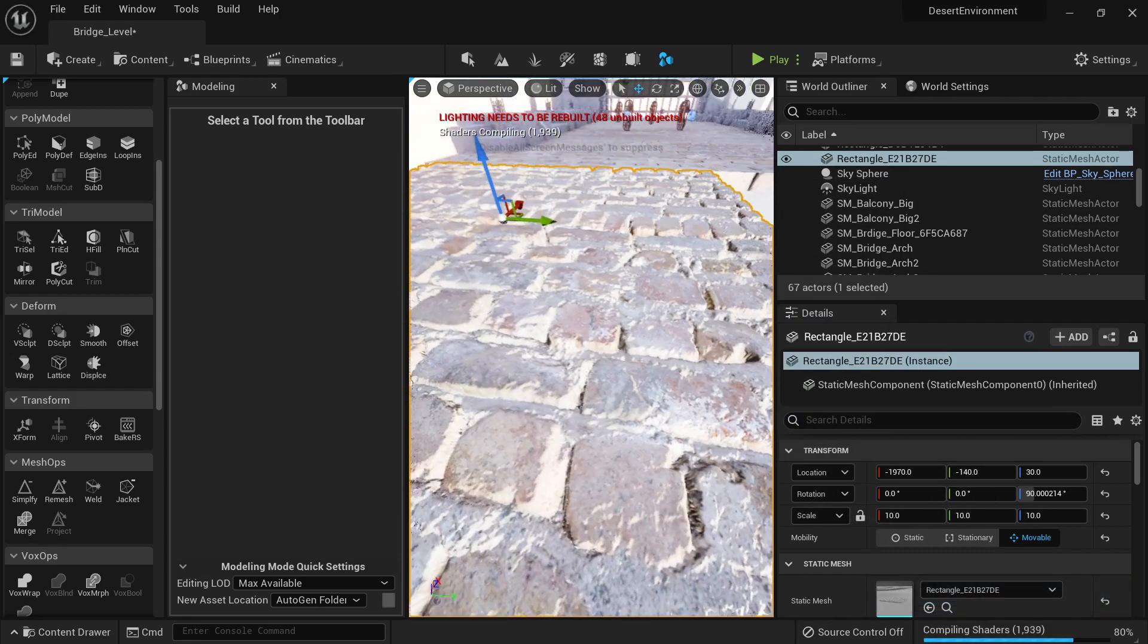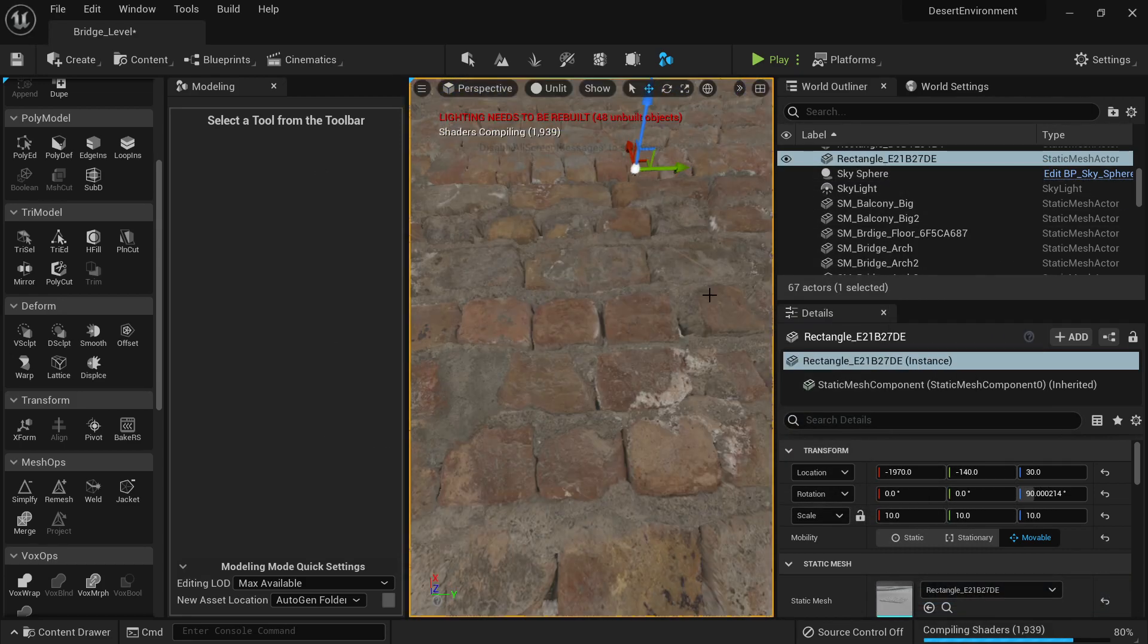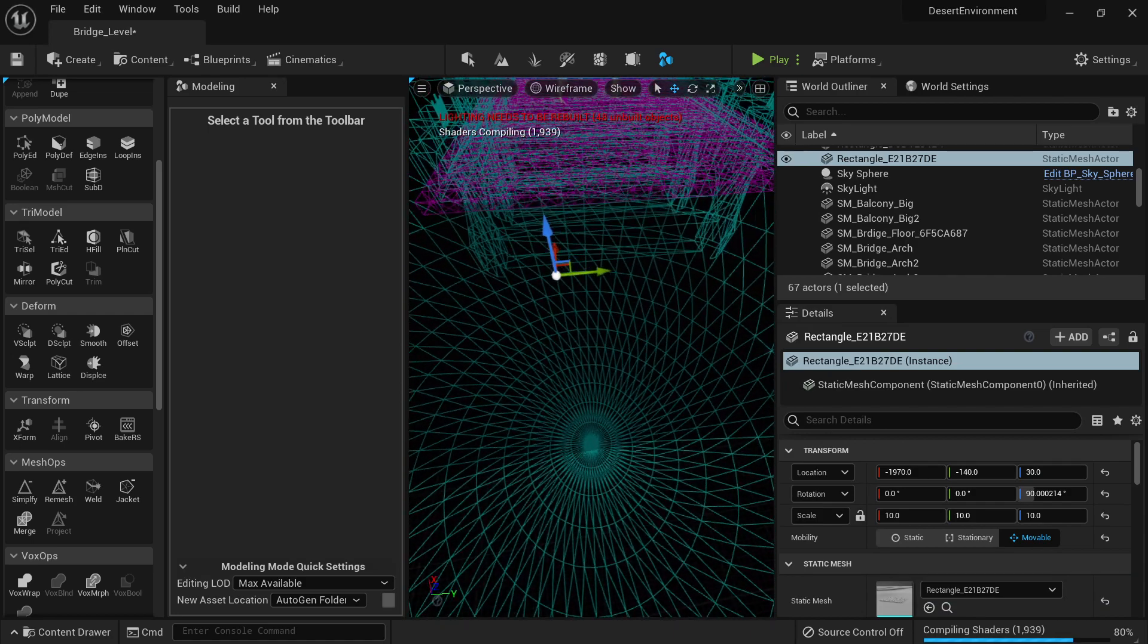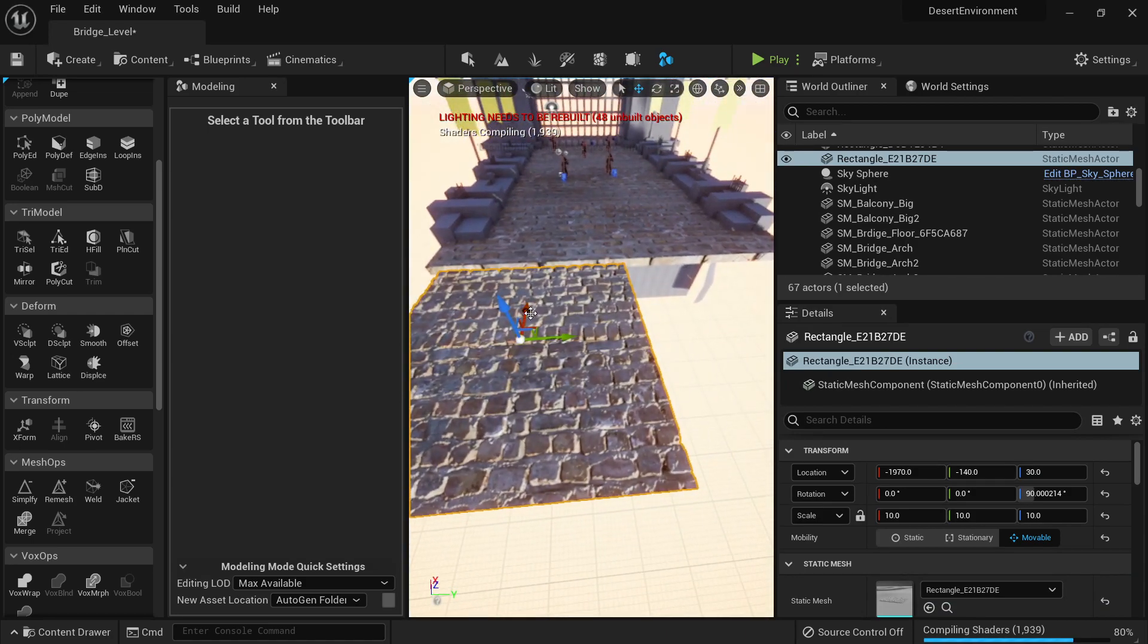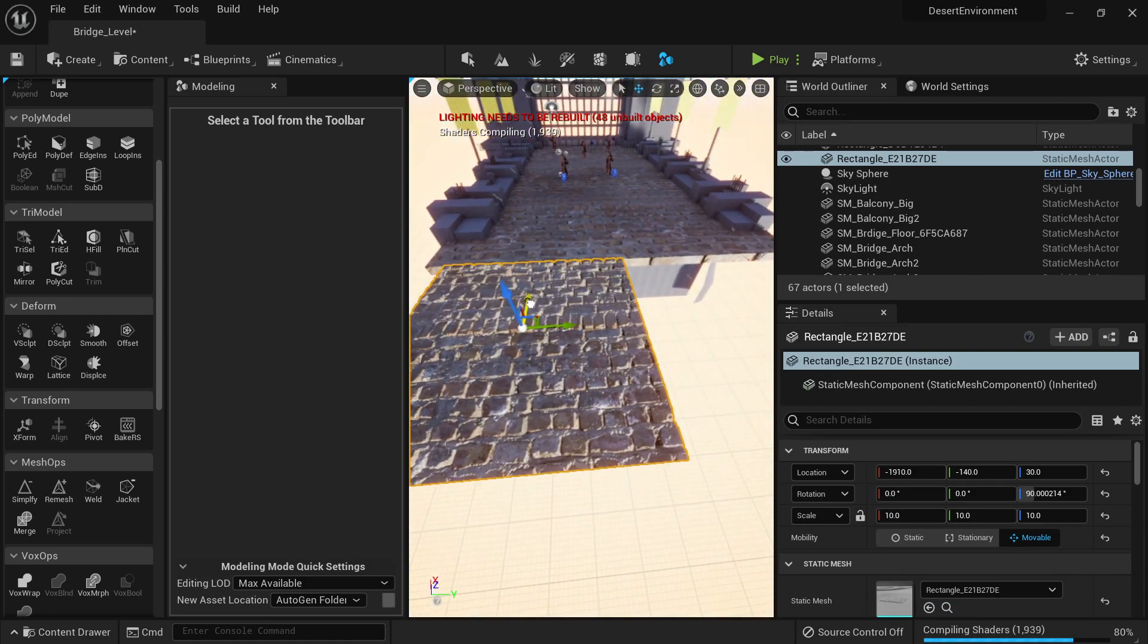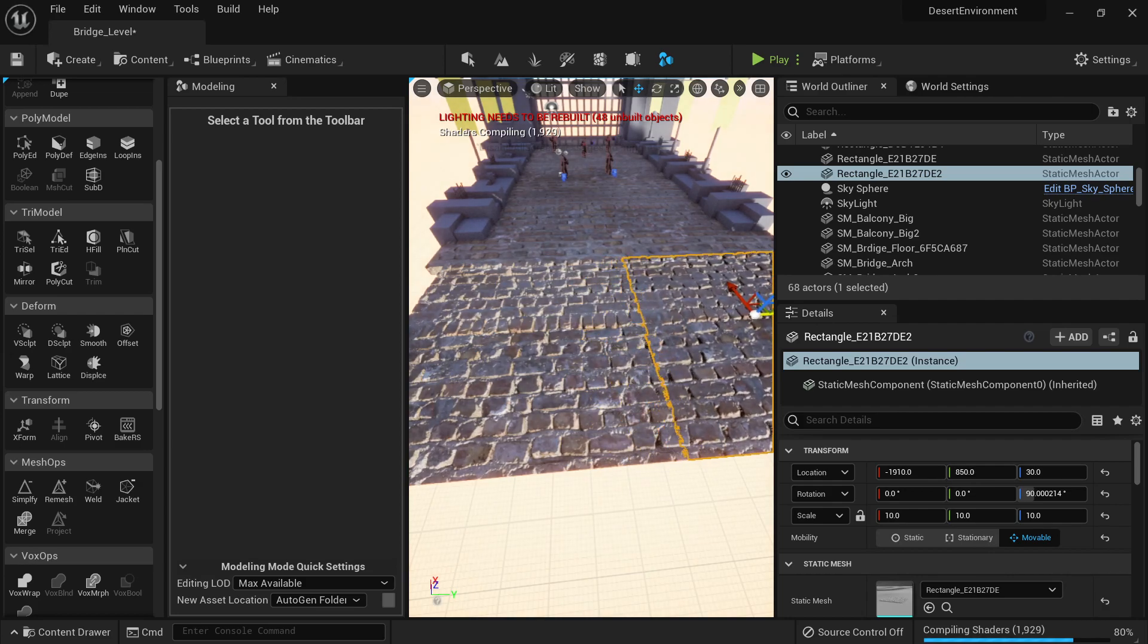Look at this, now we have our Nanite mesh. So what we need to do is just very simple. We need to go here and duplicate.